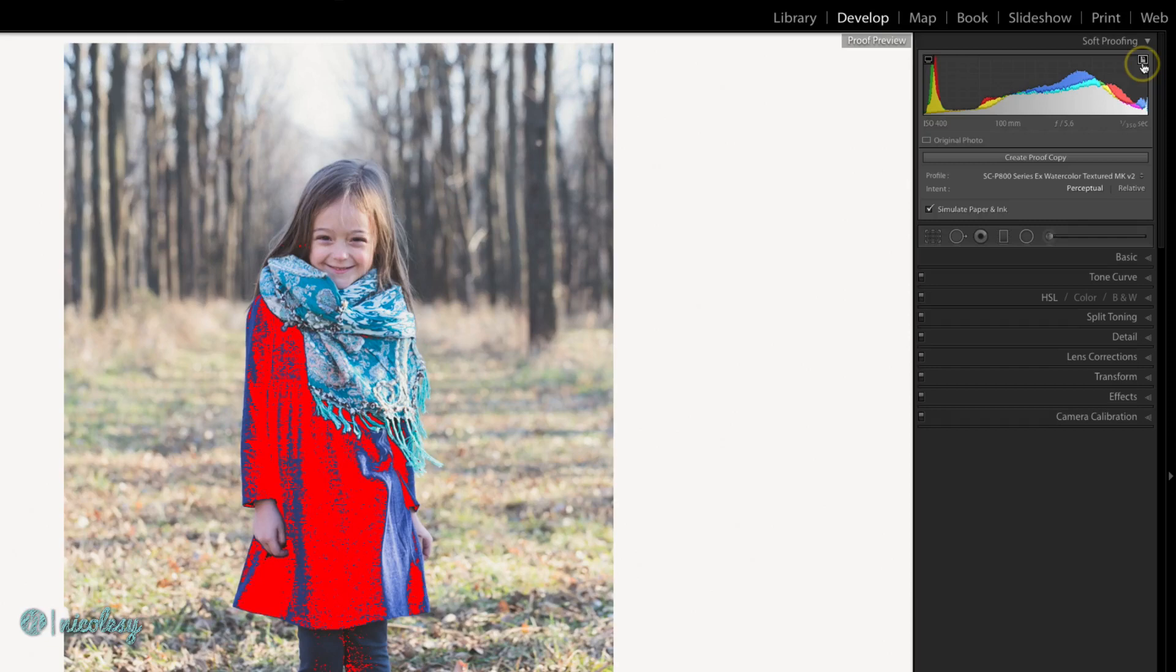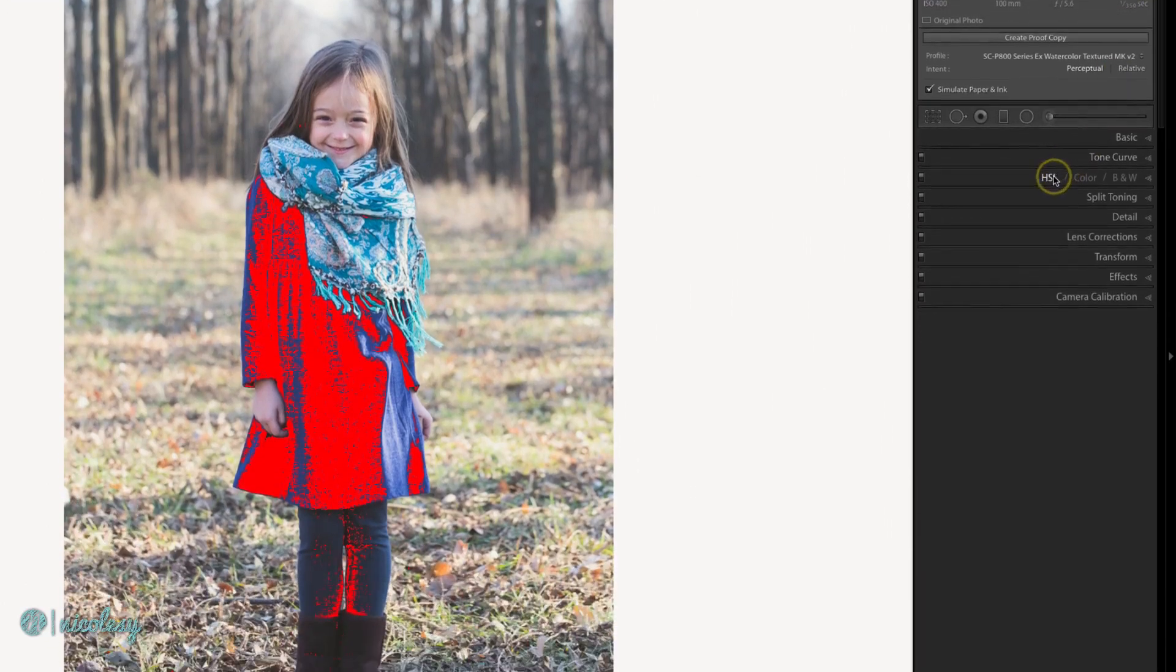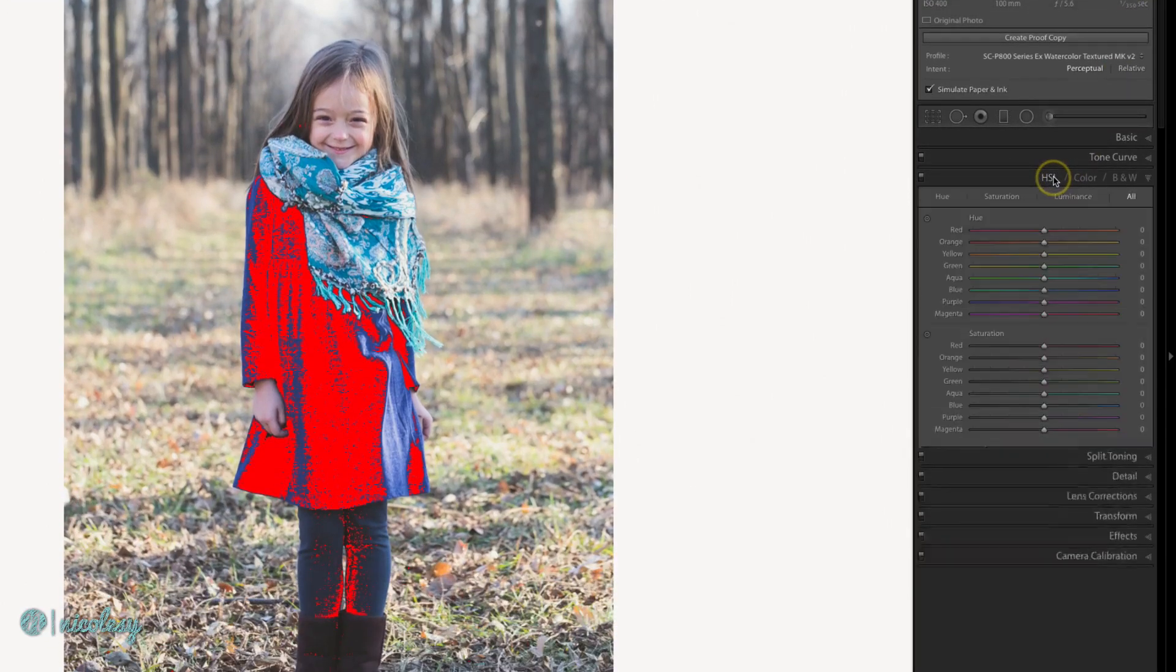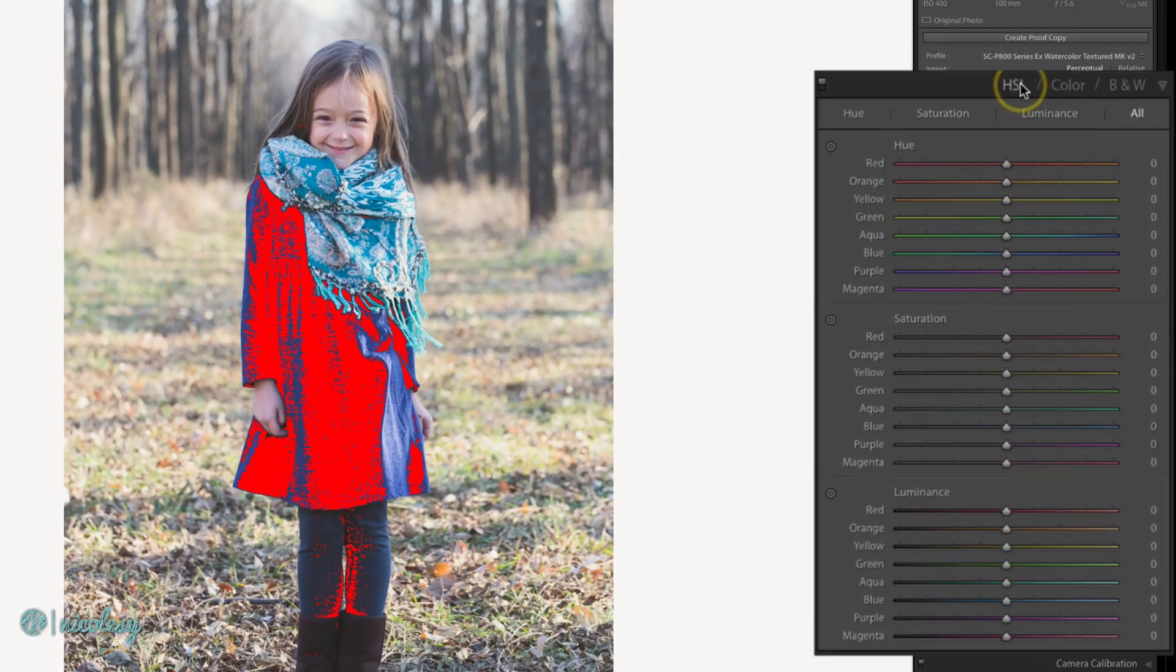In most cases you'll probably want to do this in the HSL panel. I'll go ahead and click on HSL and I'm just going to reduce the saturation of just that color in her dress.